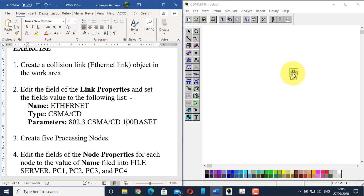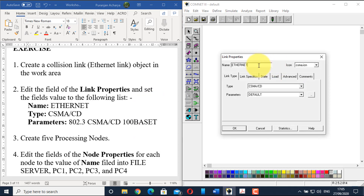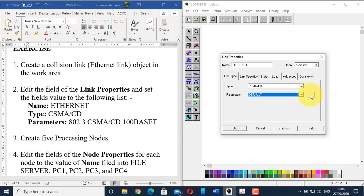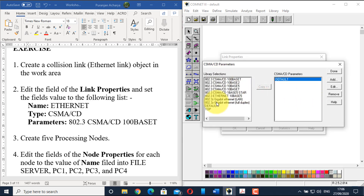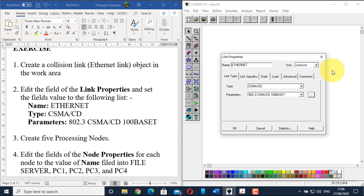Double-click the link. Give the name 'Ethernet'. The type is already CSMACD, so no need to change it. However, the parameter must be changed to 802.3 CSMACD 100BASE-T, as it currently shows 'default'. Click the button to open library selection, find and select the 802.3 CSMACD 100BASE-T network configuration, copy it, and click done. The parameters are now updated, meaning this Ethernet link can carry bandwidth up to 100 MB per second. Click OK.